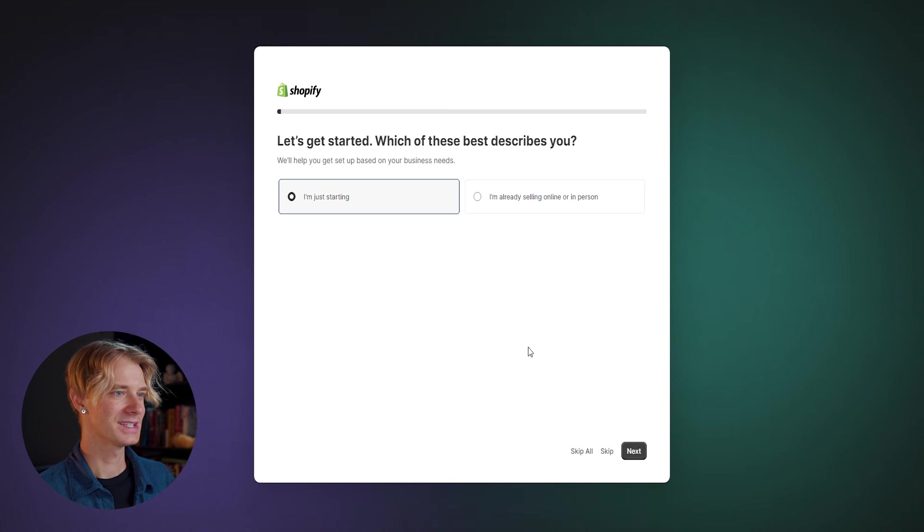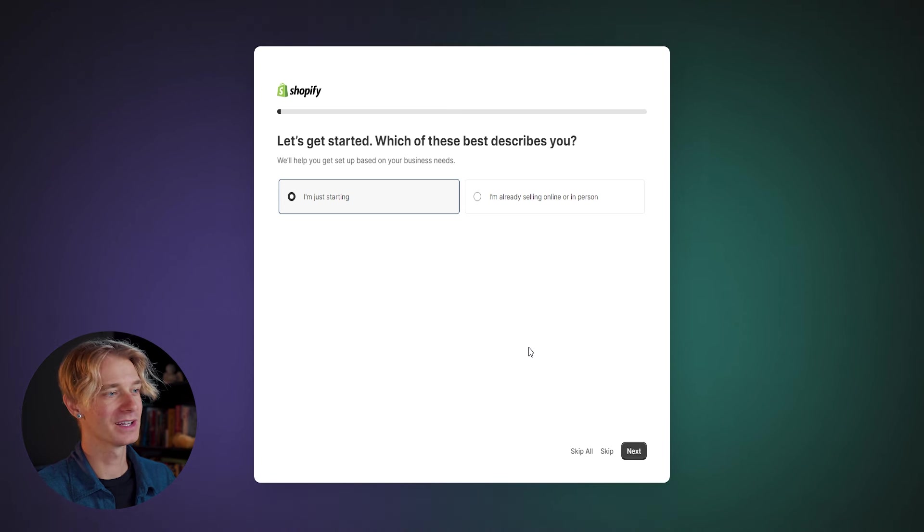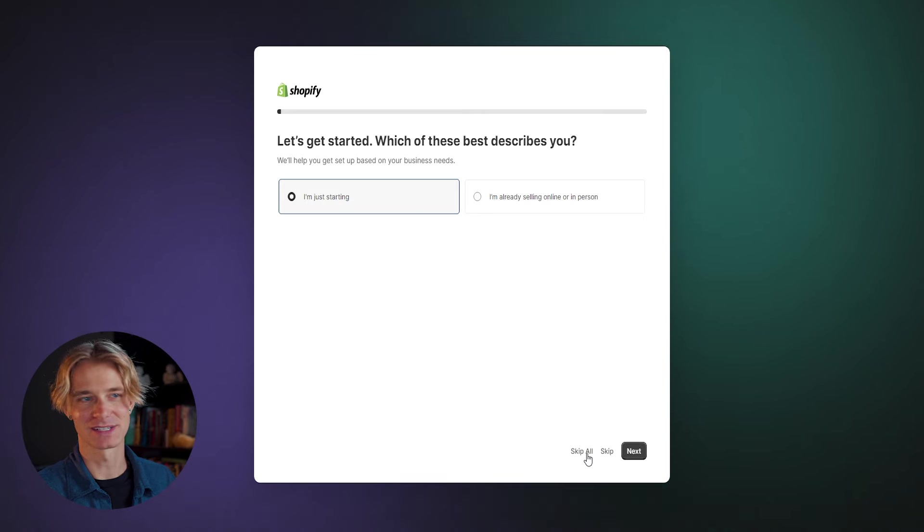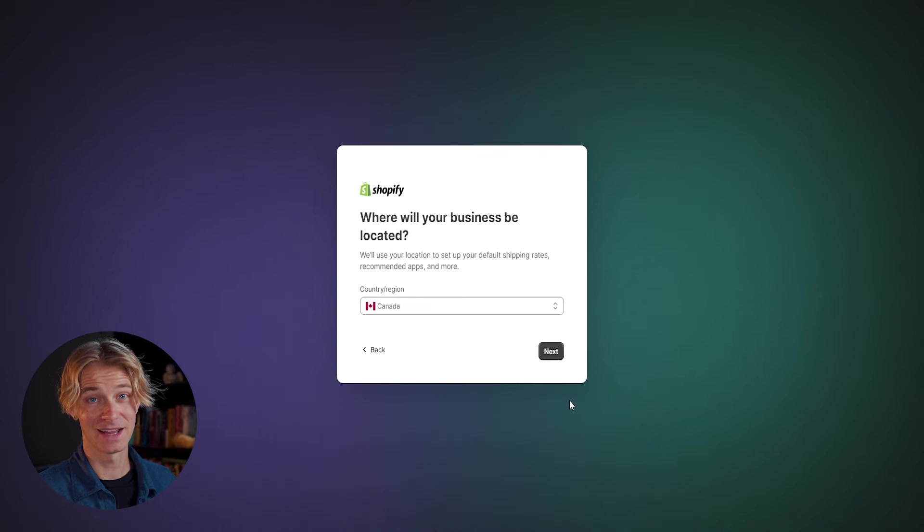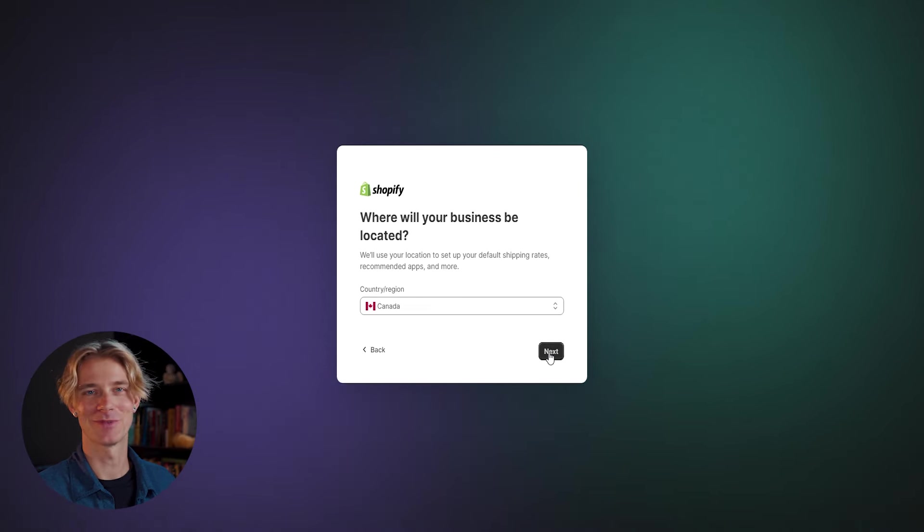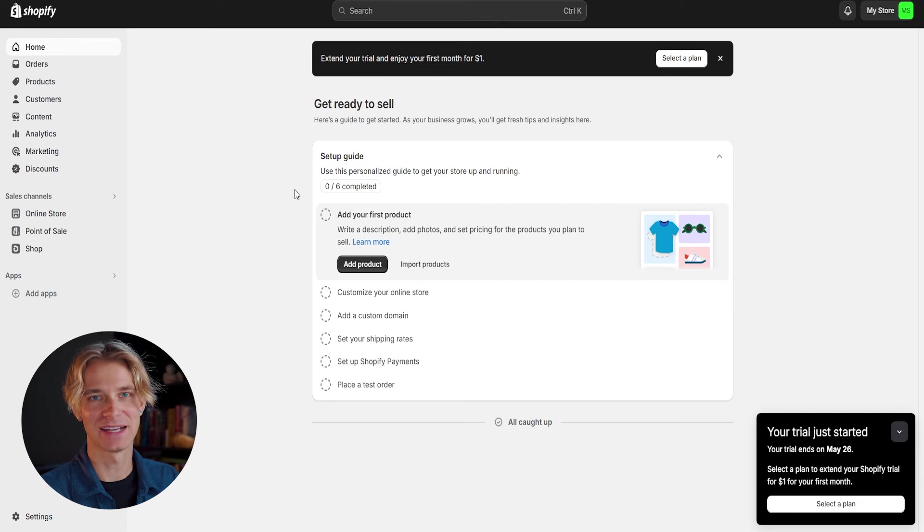Once we enter our email address, Shopify is going to try to get us started, but we're going to go ahead and skip all. We'll be doing this all manually ourselves. Go ahead and select your country or region. For me, I'm from Canada. And just like that, we are into the Shopify dashboard.